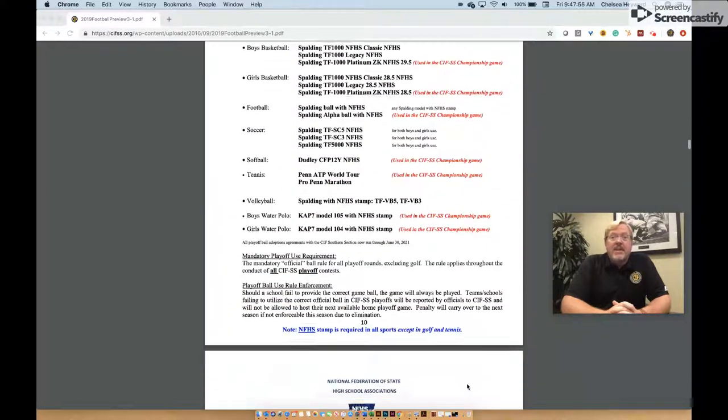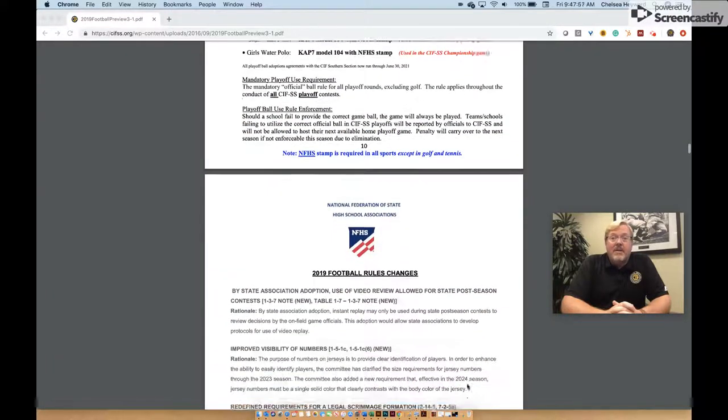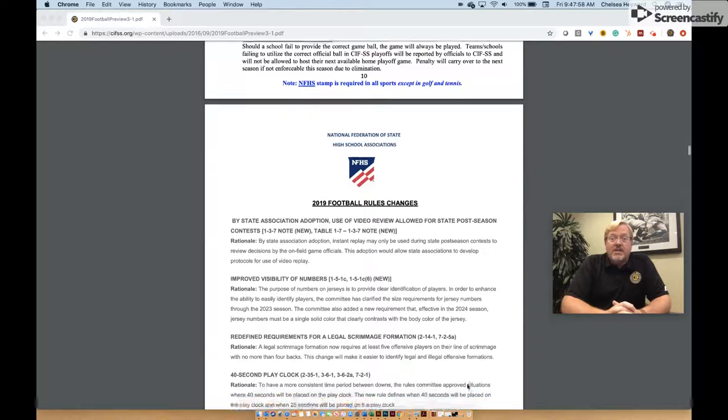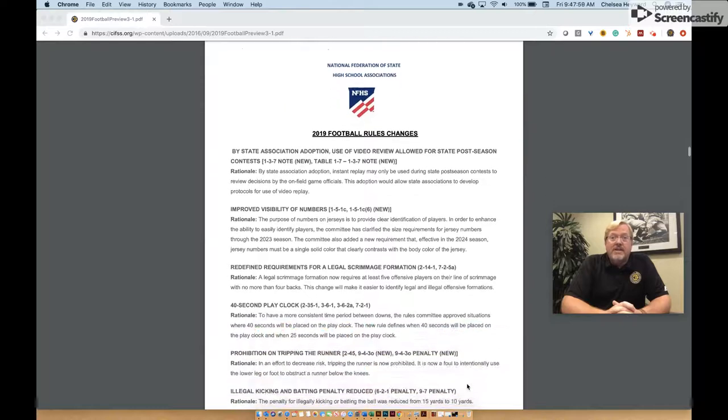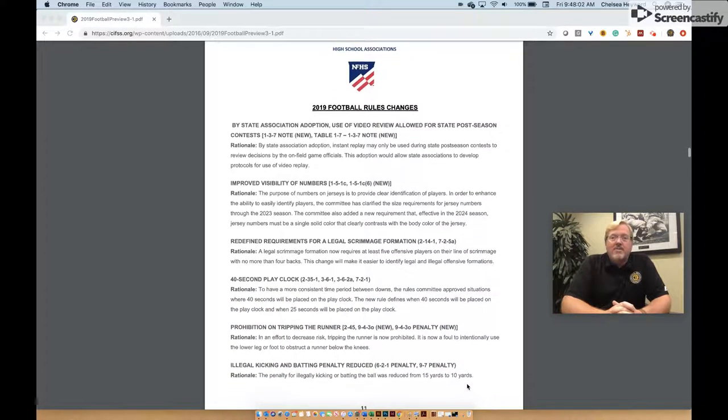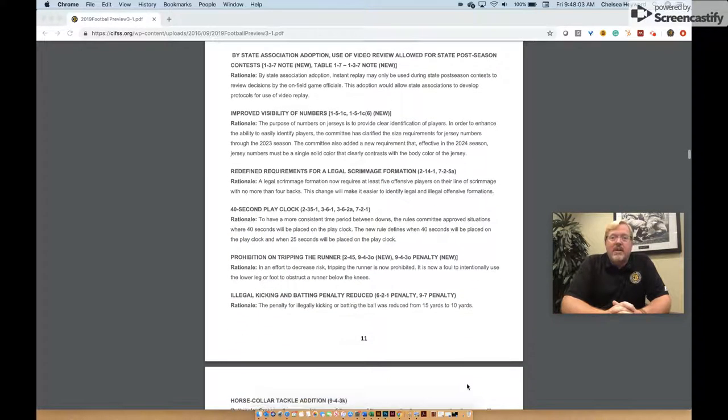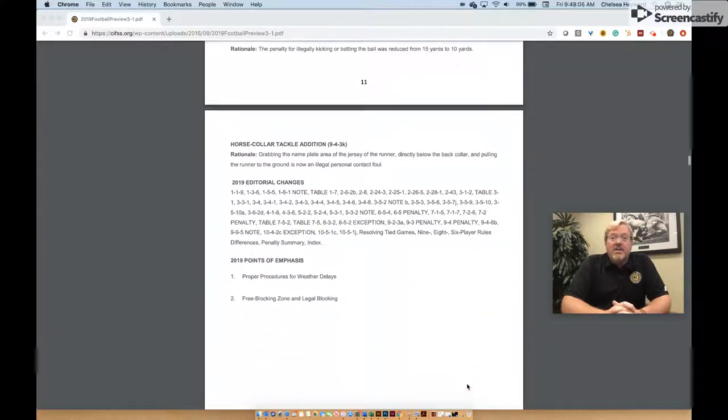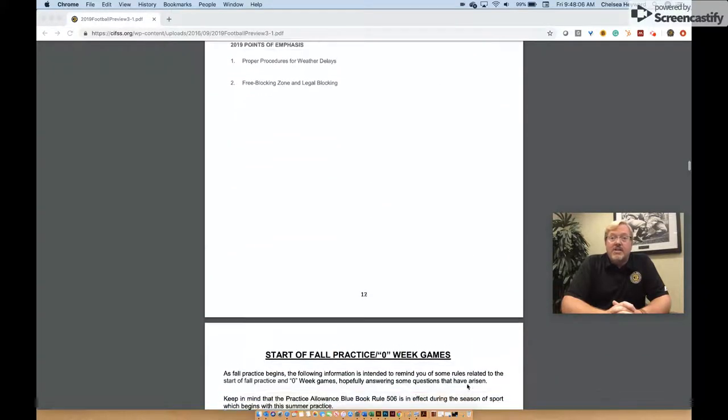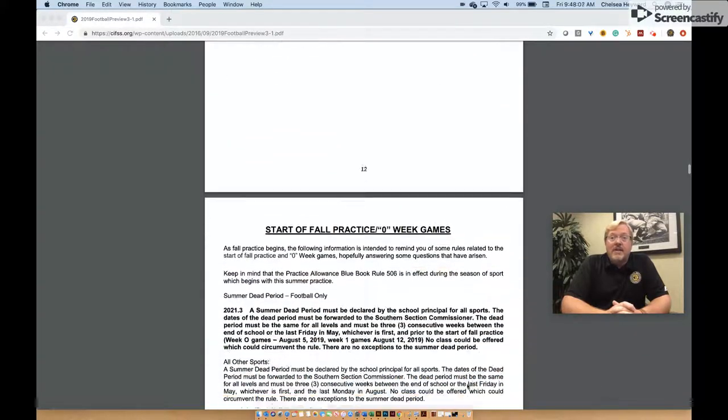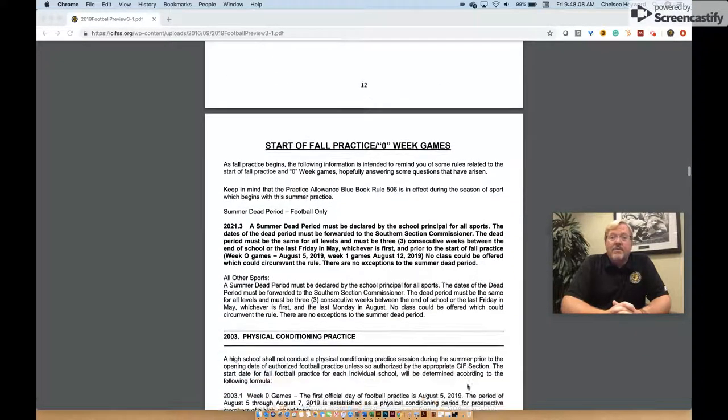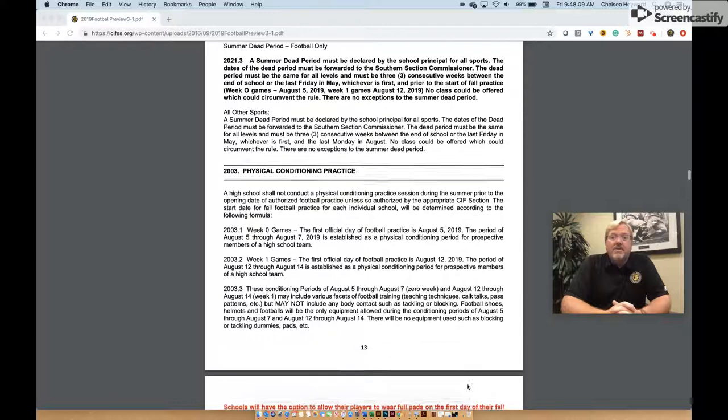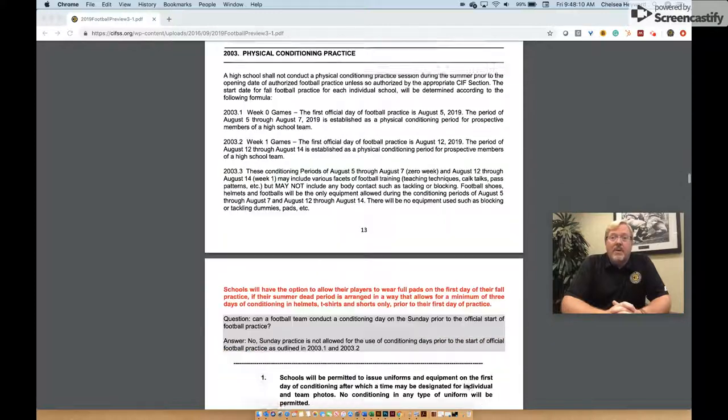The NFHS has implemented several rule changes for the 2019 season. Be sure to review those with your team prior to the start of competition. These changes include changes to the play clock, line of scrimmage formation, and upcoming uniform requirements.